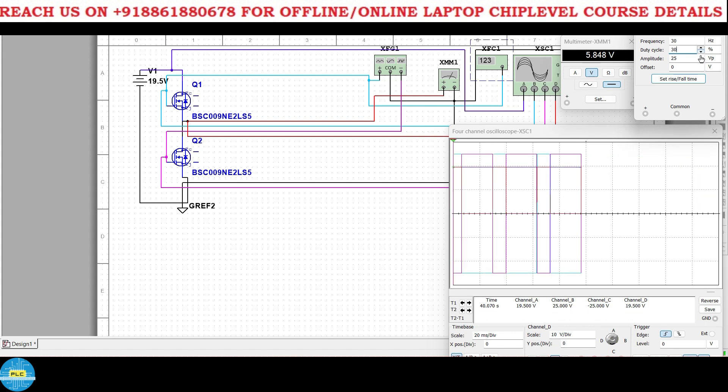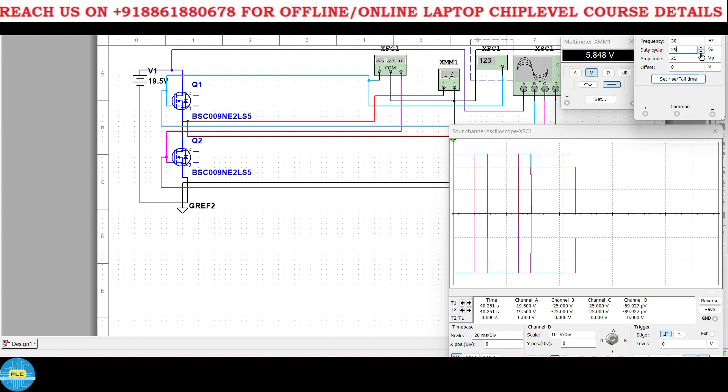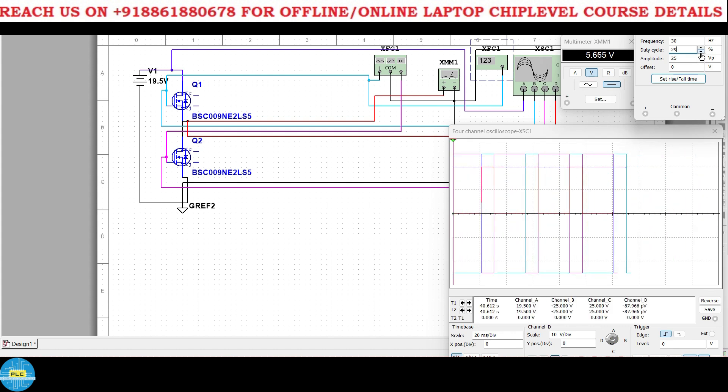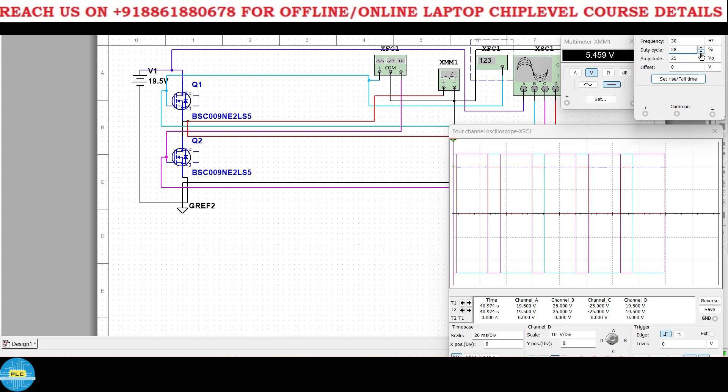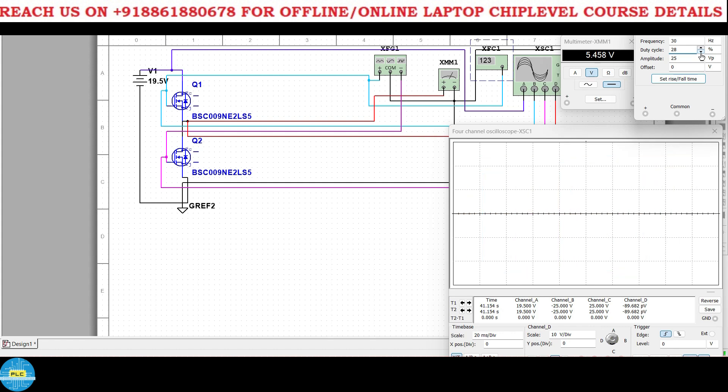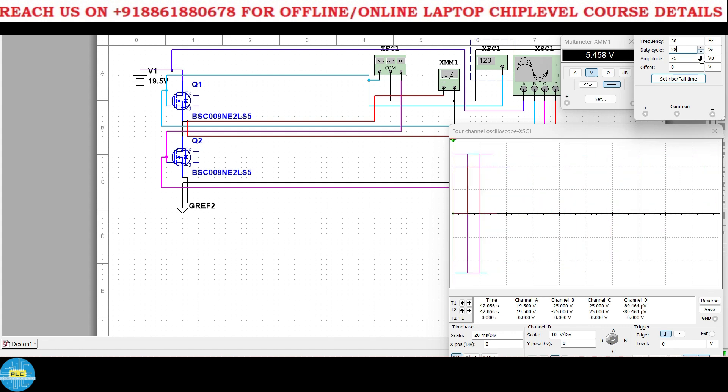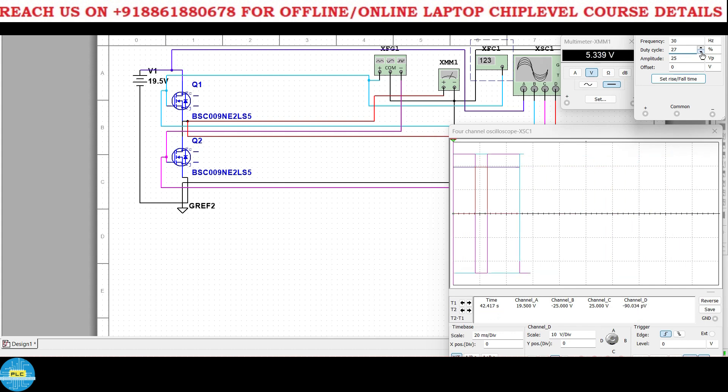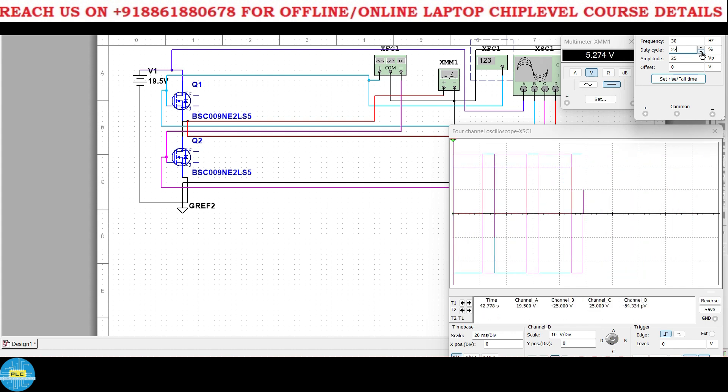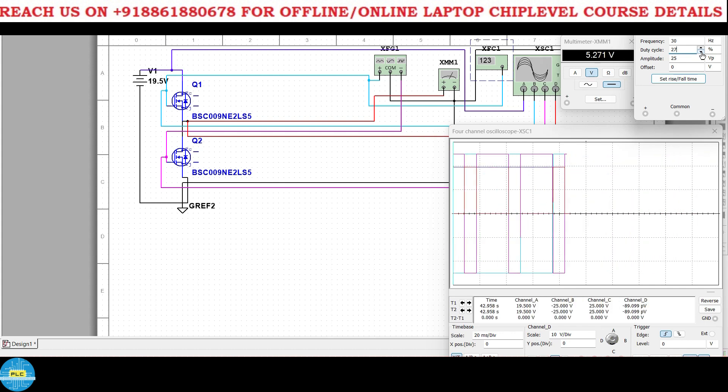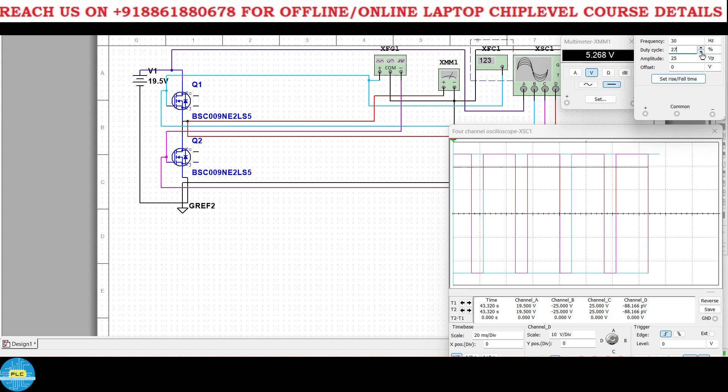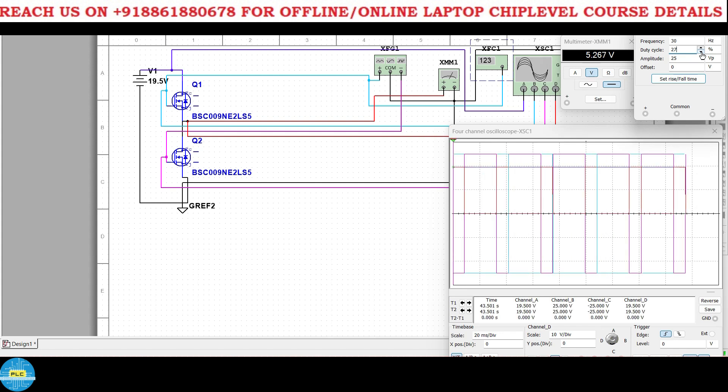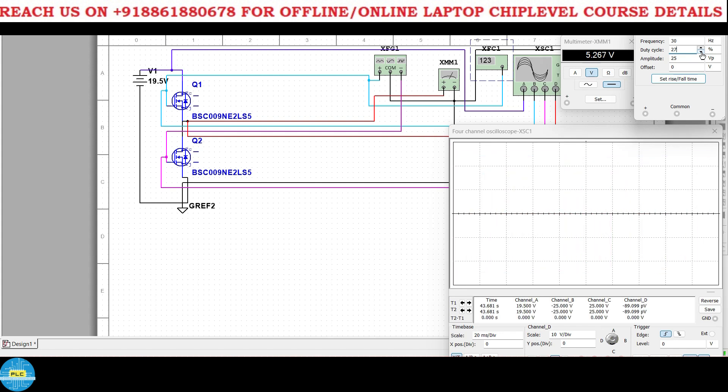There's no much difference, slowly I'll reduce. See at 31 percent it's 6.04. At 30 percent duty cycle 5.8. 29, 5.6. 28, 5.4. See we are reaching 5 volts section.